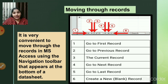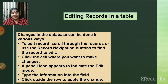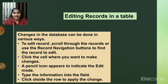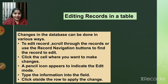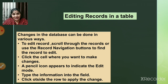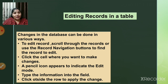The next topic is editing records in the table. Editing means making changes, adding something, or deleting something. Changes in the database can be done in various ways. To edit records, scroll through or use the record navigation buttons to find the record you want to edit, then click the cell where you want to make changes.